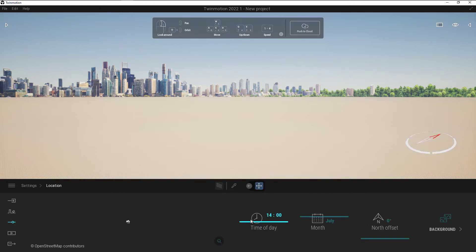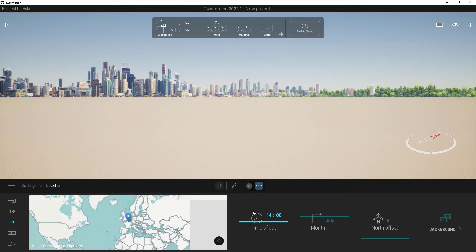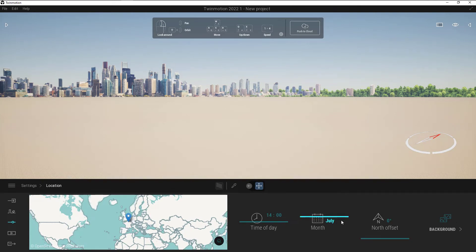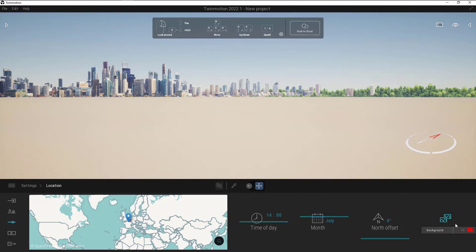If I click on that location, I can affect the time of day. It's going to show me where I am on the map, so I can change that. It's going to show me the month. I've got a north offset, and then I've got that background.